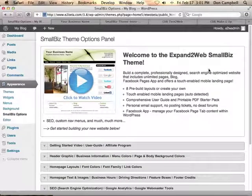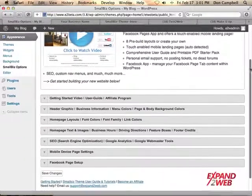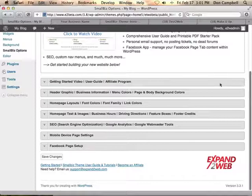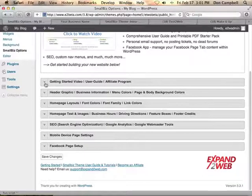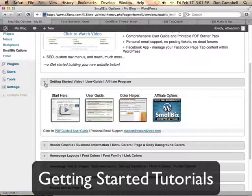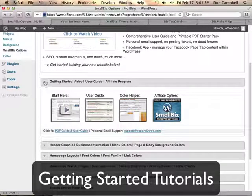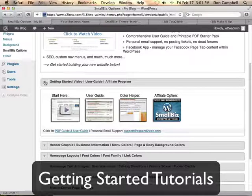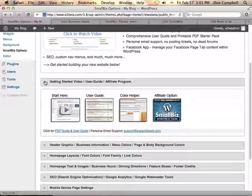Once you're on the Options Panel, you'll see a number of sections that you can work from. The first section has getting started videos, links to the user guide, the color helper, and other things to help you get started.